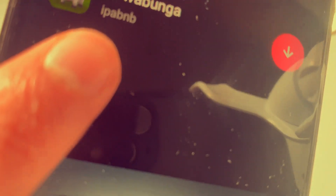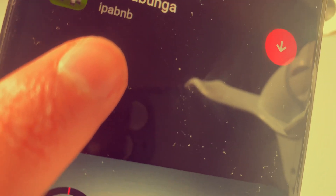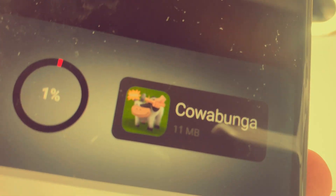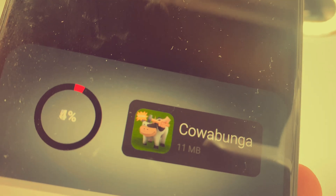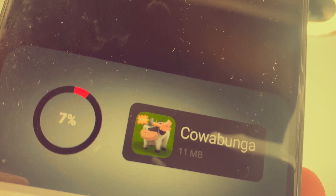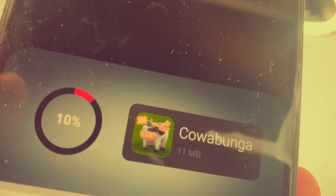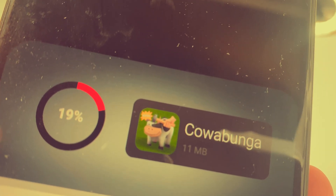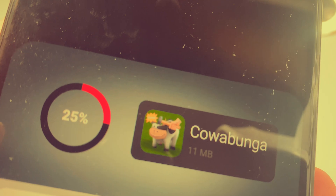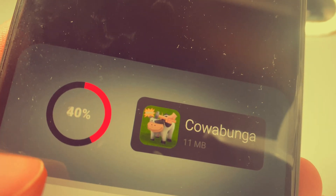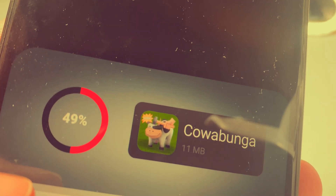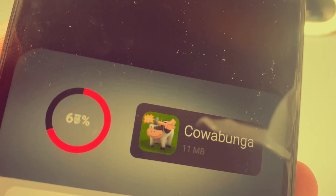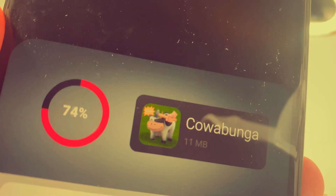It is developed by IPA BNB and it's made available for all iPhone and iOS devices. It works with iOS 16.3, it doesn't need a jailbreak, and you do not need a computer either.